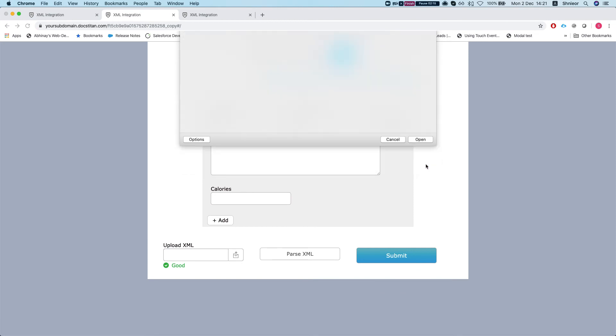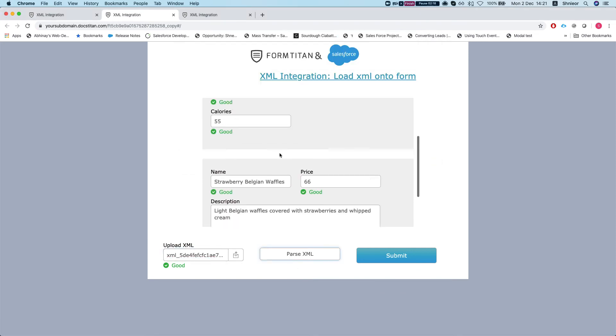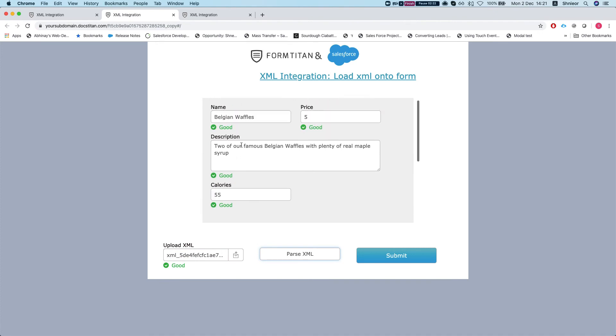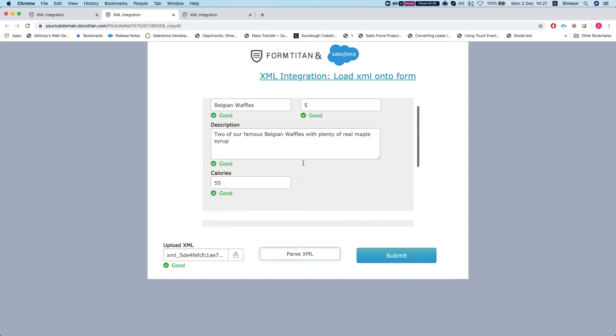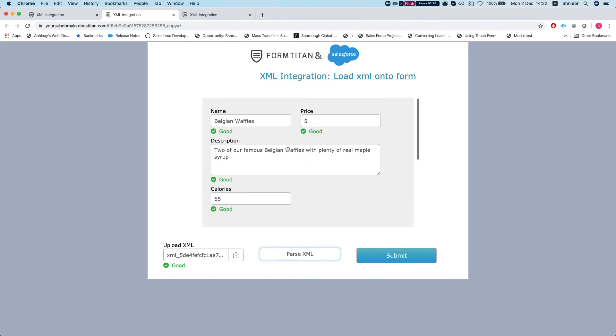Let me show you what this does. I'm going to refresh my form, select my upload, upload the XML. I'll select my pre-populated XML and select parse. So I have two items on that menu - Belgian waffles and strawberry Belgian waffles. Both were loaded. Now once it's on your form, you can use it however you like.